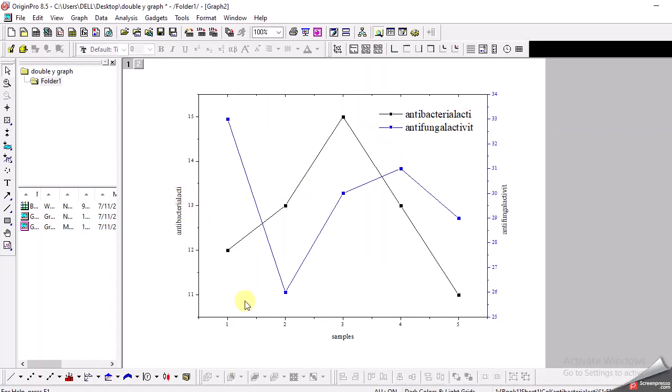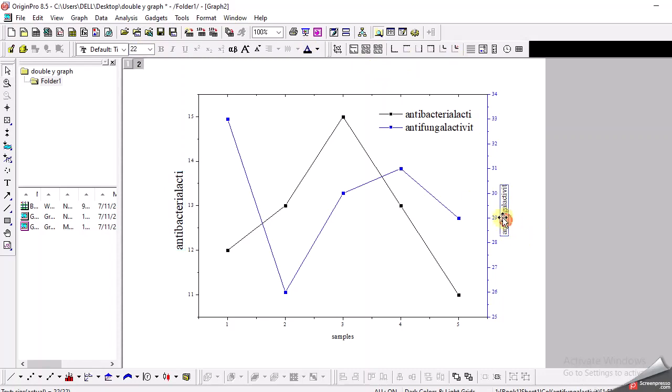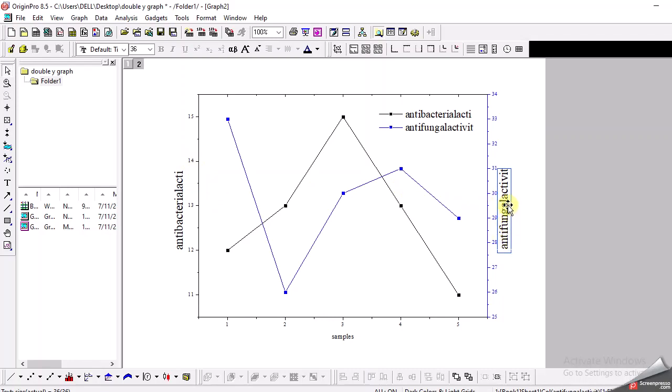And definitely you can also increase the size of the labels. Usually I go for 36 here and 36 here. So you can clearly see this is the antibacterial activity values on this y-axis and this is the antibacterial activities represented by the blue axis on this side of the y-axis.